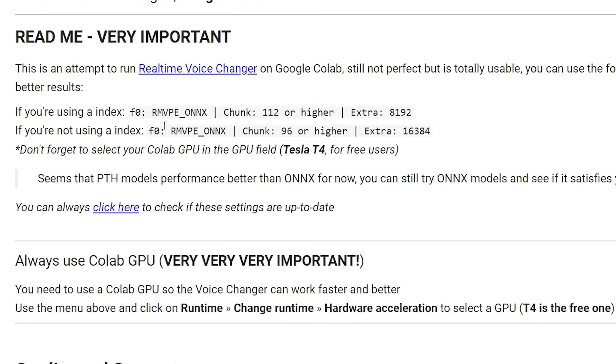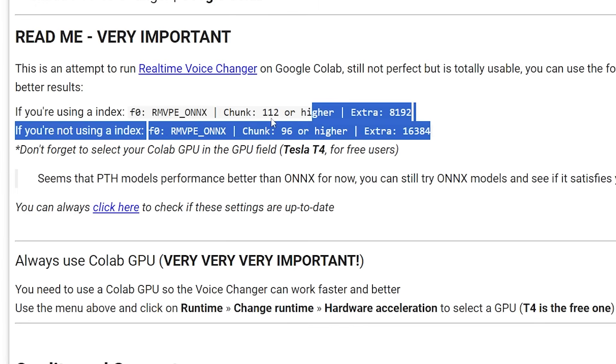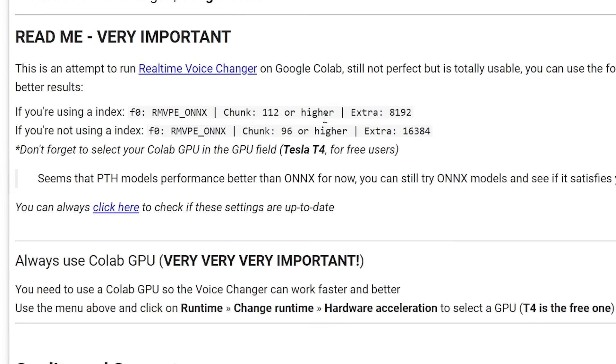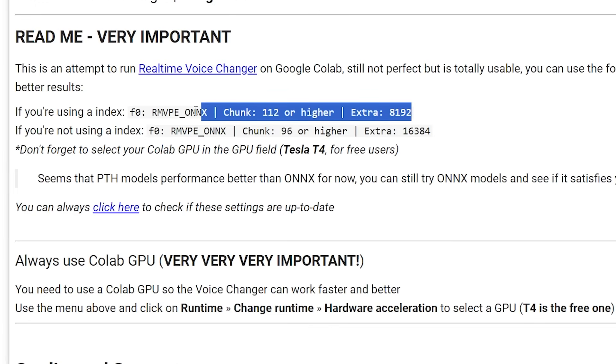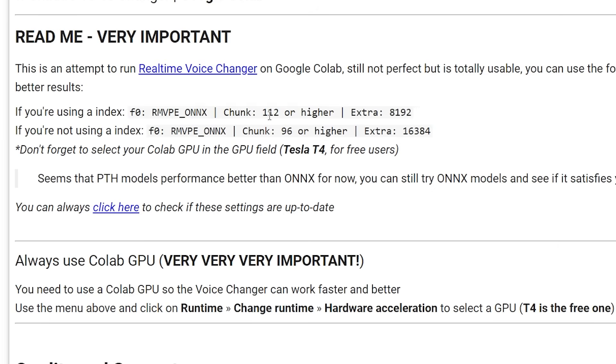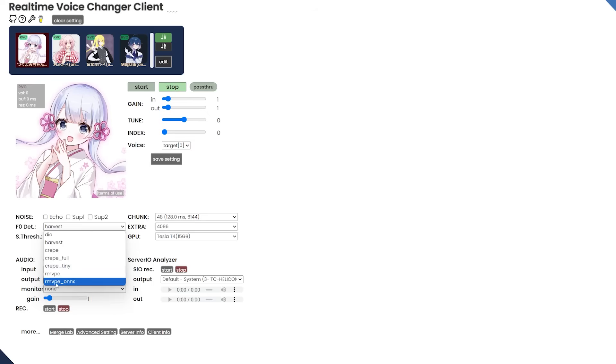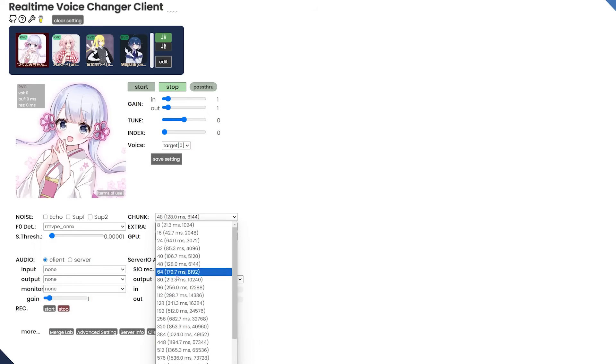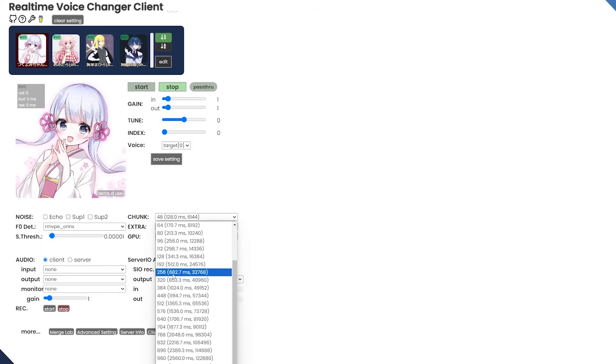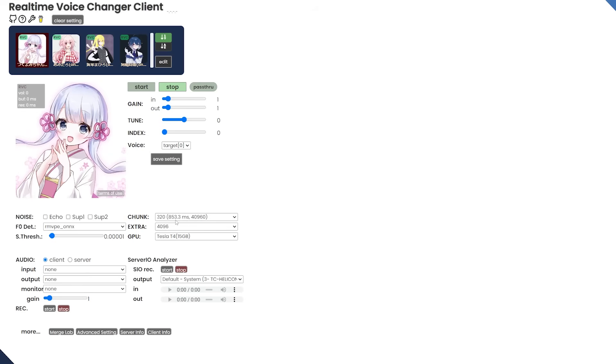So going back up to the top of the Colab sheet, here are their recommended settings. Now if you want to use an index with a model, go ahead and follow these settings. I personally don't use an index. So I'm going to follow these. So it said to use RMVPE Onyx. And then it said to have a chunk at least above I think 96. I like 320. That's just a pretty solid number for me.